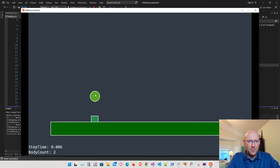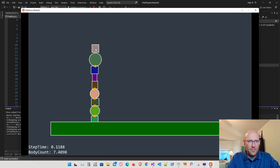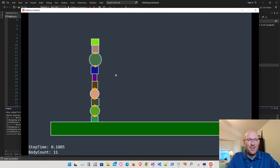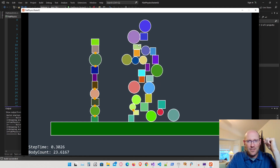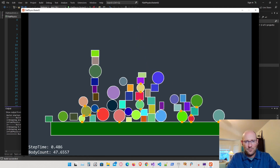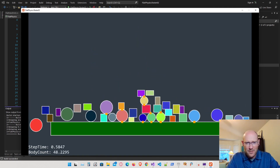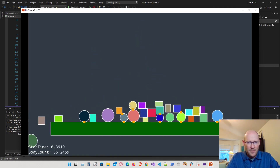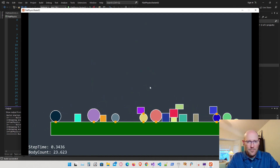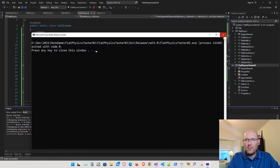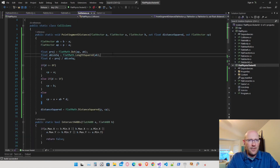Let's run that and see how it looks. Polygon to polygon still doesn't work yet, but circle-to-polygon looks a lot better — that looks exactly right now. We're getting the actual contact point between a circle and a polygon. Let's throw a bunch of shapes in and see how it looks. The contact points appear to be found correctly — circle to circle and circle to polygon both look great.